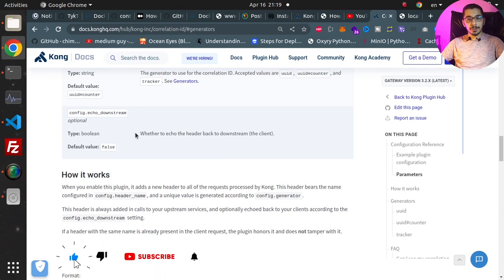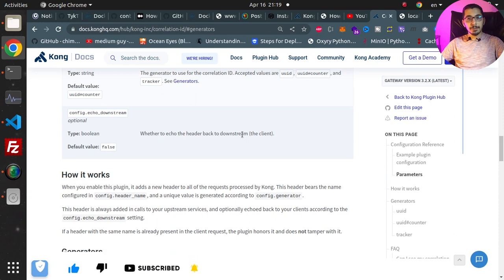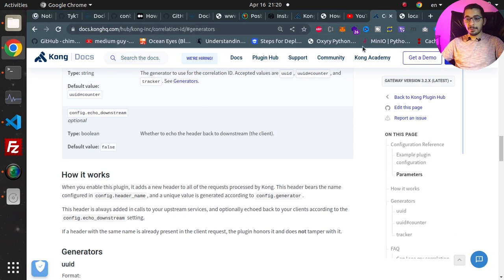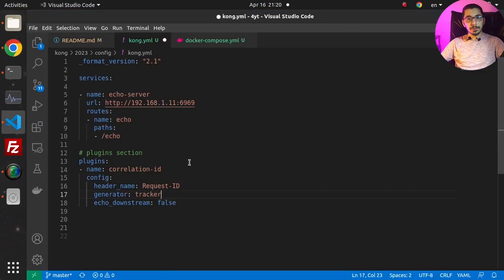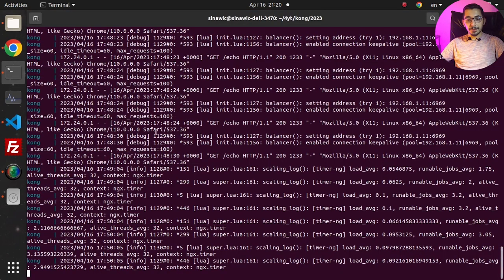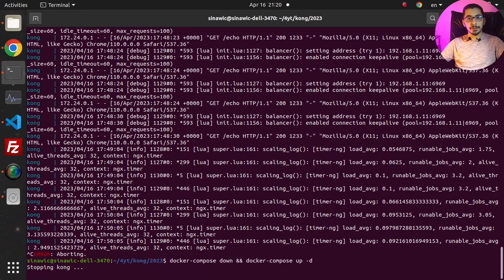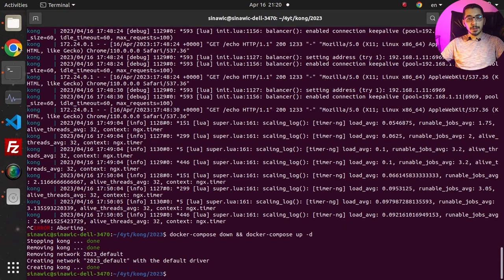We've got the echo_downstream configuration here, and as stated in the documentation, it's a boolean key which defines whether to echo the header back to the downstream or not. The downstream is the client making the request. By default it's false, and I'm going to leave it as is.